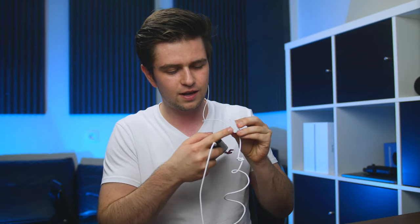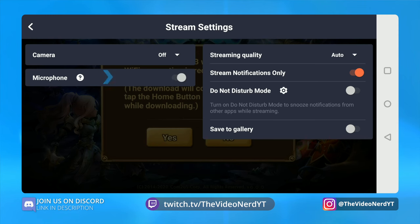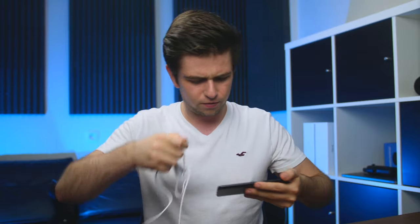Now if you do not have earphones with a microphone, I really do not advise you to stream with your microphone turned on. I really advise you to just turn off your microphone. You should choose for yourself, but according to me the best way is with earphones that have a microphone piece.